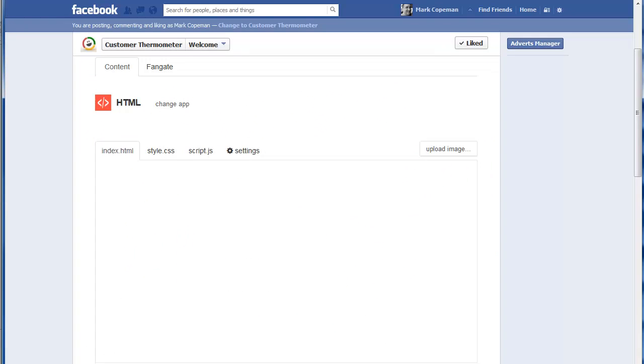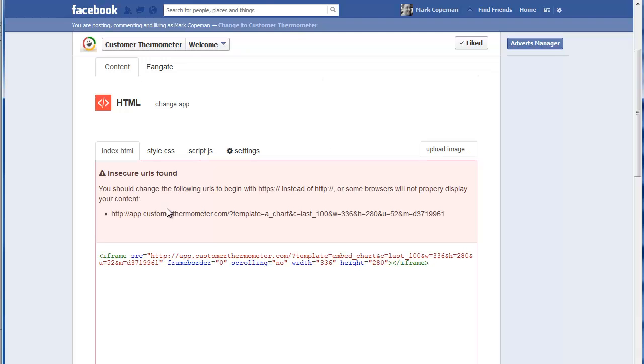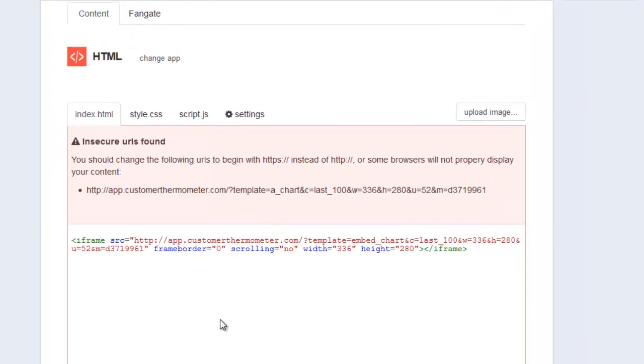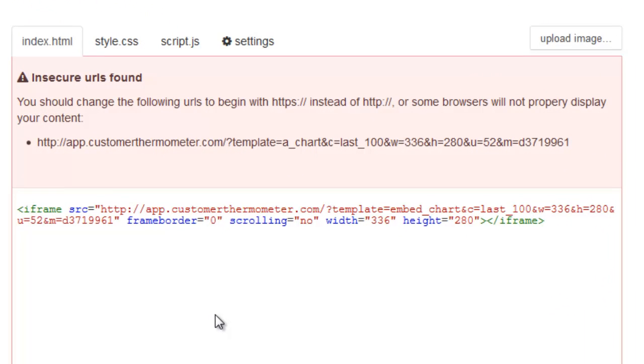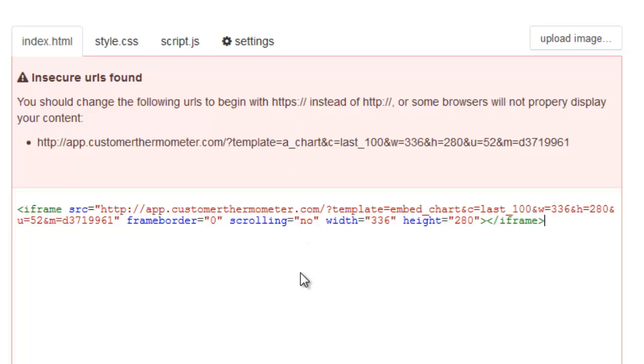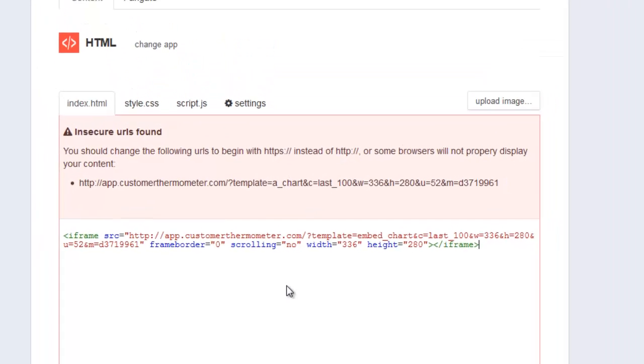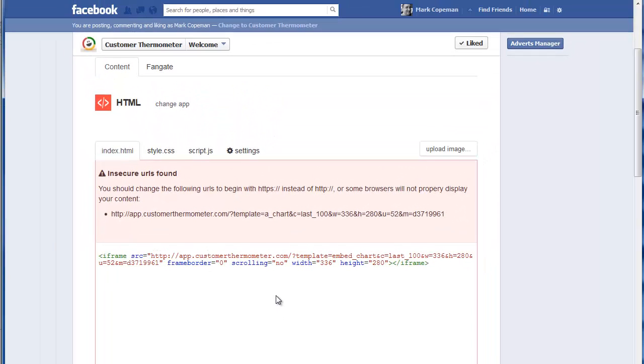So I'm just going to copy that. And then I'm going to go back into Facebook and I'm going to paste the code in there. Now you will probably or possibly get this little message about it not being HTTPS. It doesn't matter. All the browsers we've tested on, it's absolutely fine. Now at the minute, what that will then do is just simply publish the widget.